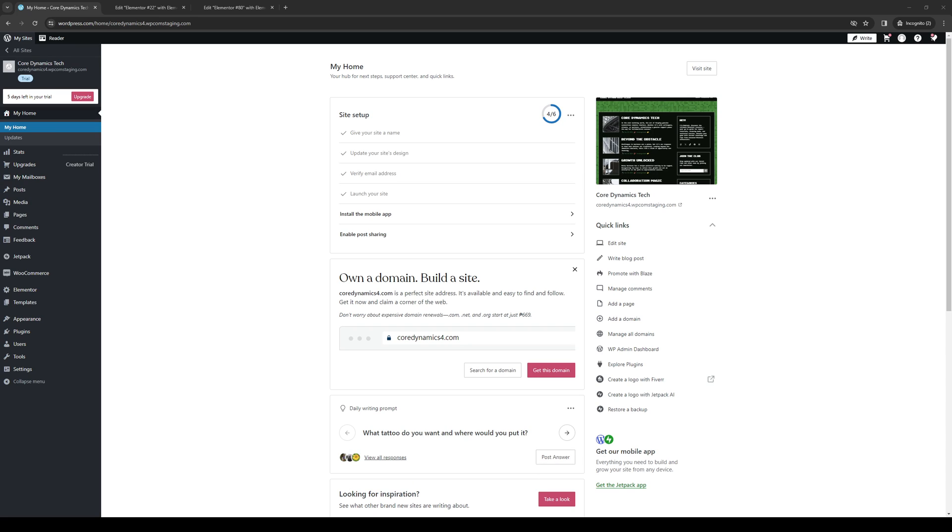Hey everyone and welcome back to the channel. So in today's video I'll be teaching you guys how to make your buttons or your widgets on your WordPress website full width using the Elementor editor or site builder plugin for WordPress.